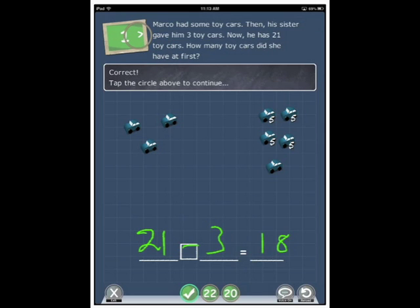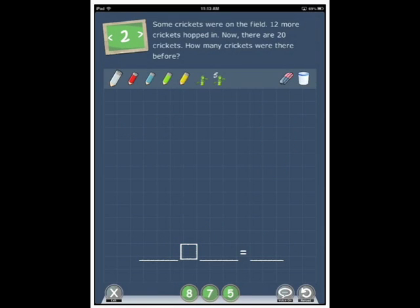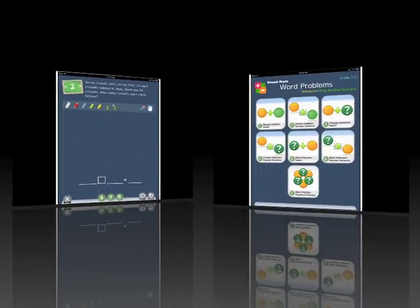Correct. Tap the circle above to continue. So the quiz is a bit of a different format. A lot of working out needed to be done and it doesn't read it out verbally for the user.